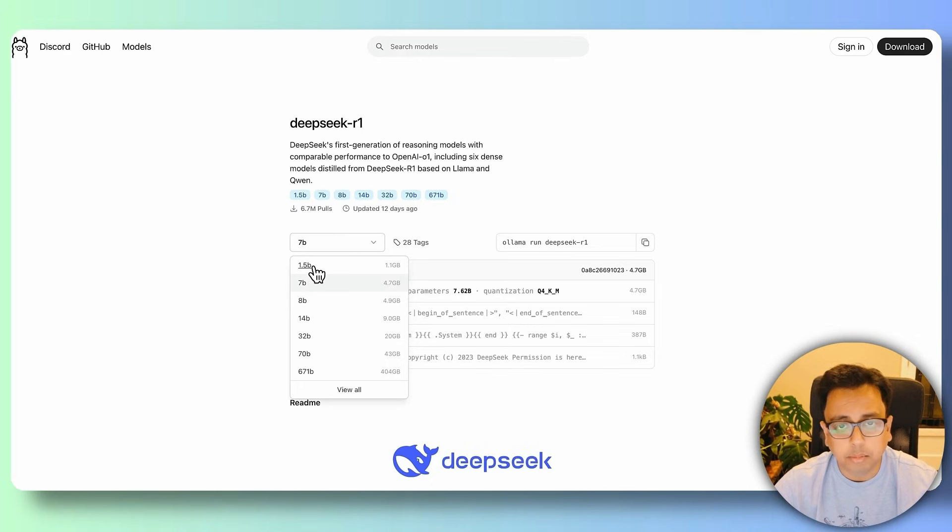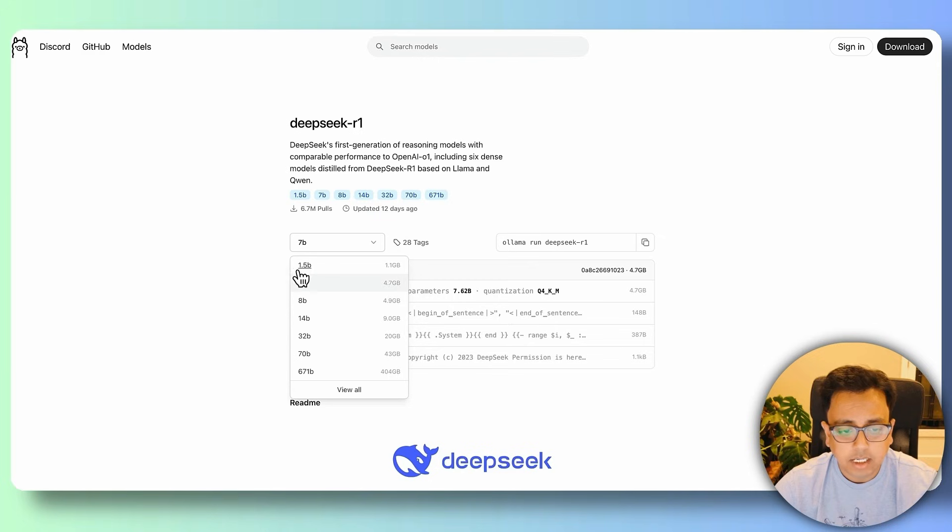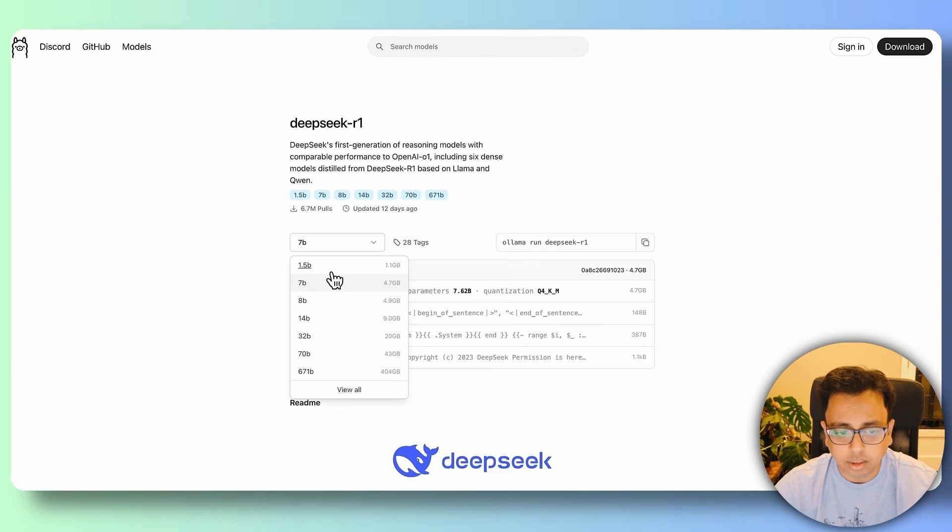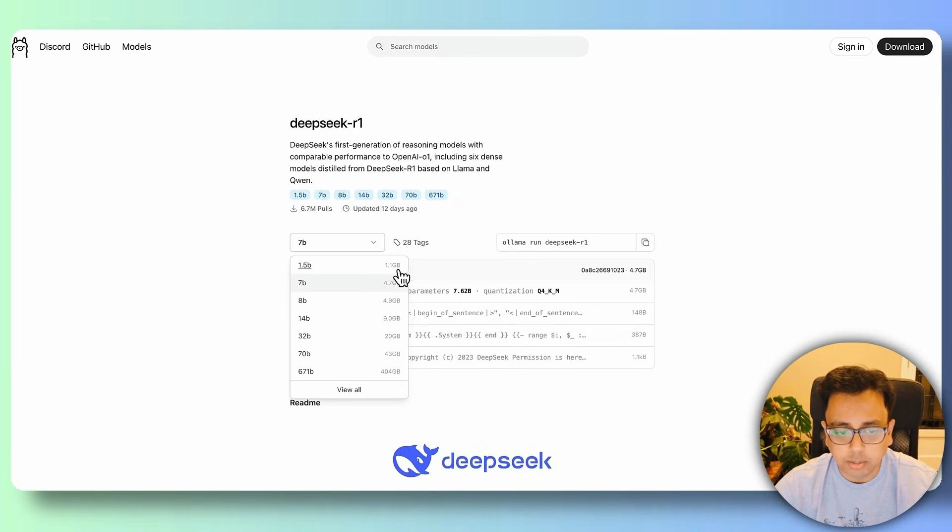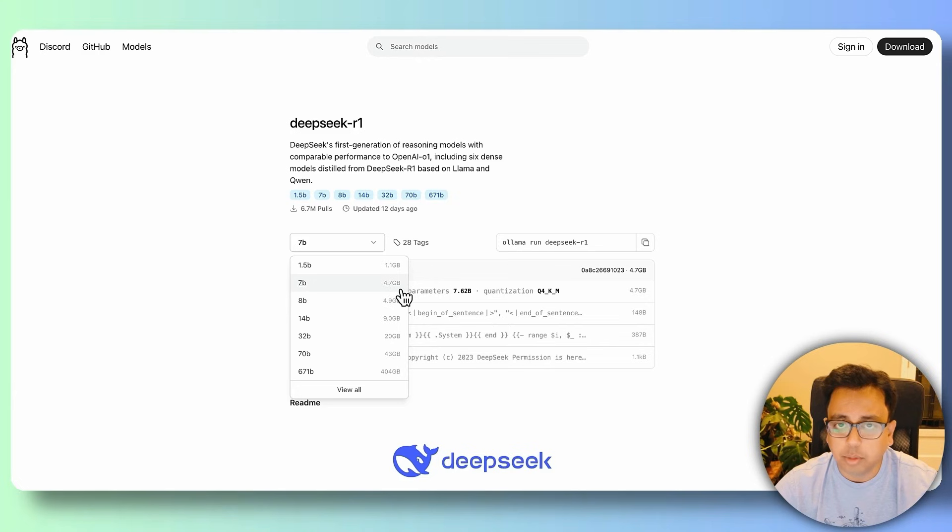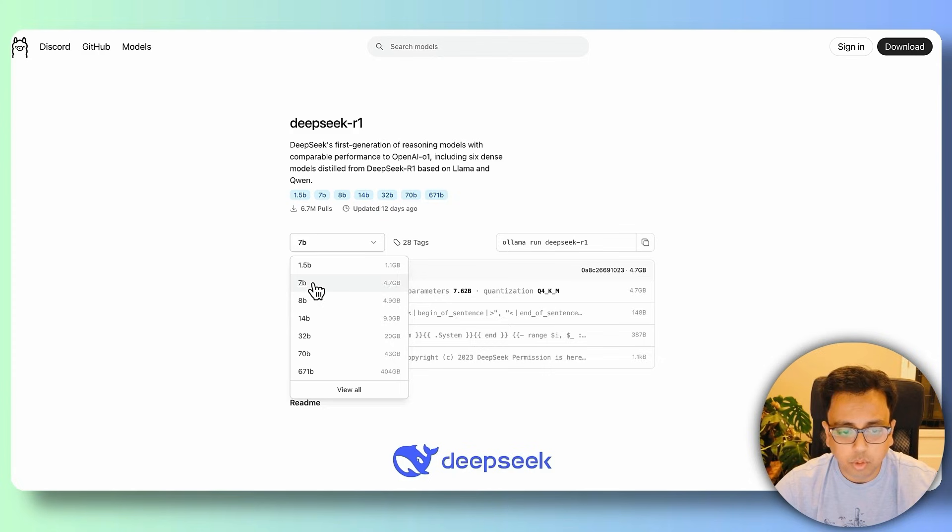B means the billions of parameters. So one thing that you need to keep in mind, each of these versions comes with a size. For example, 1.5b will take 1.1 GB. For example, 7b will take 4.7 GB. For this example, I'm going to go with 7b.